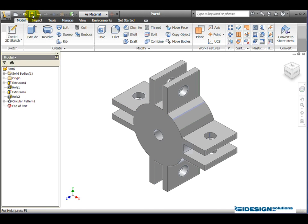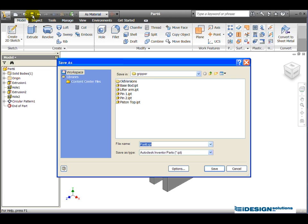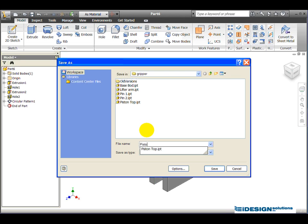Simply file save. Click on the save button and we'll call it piston bottom.